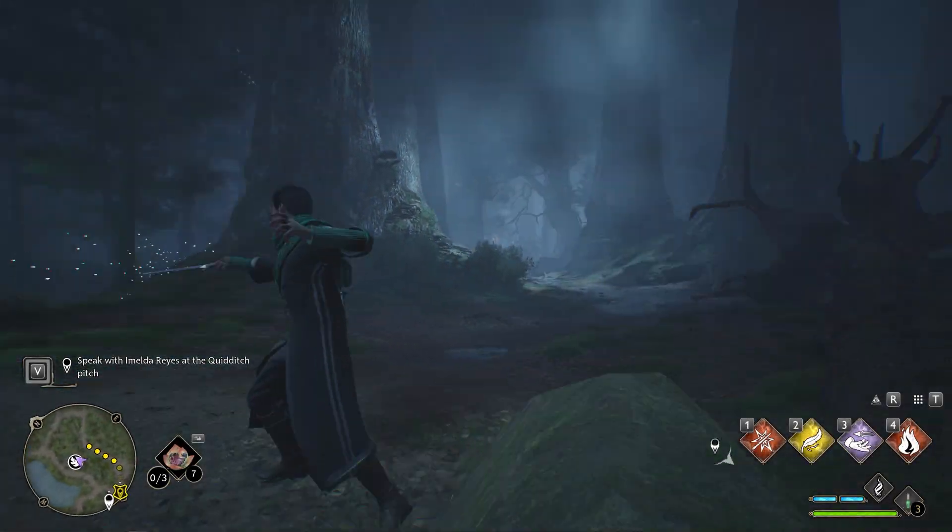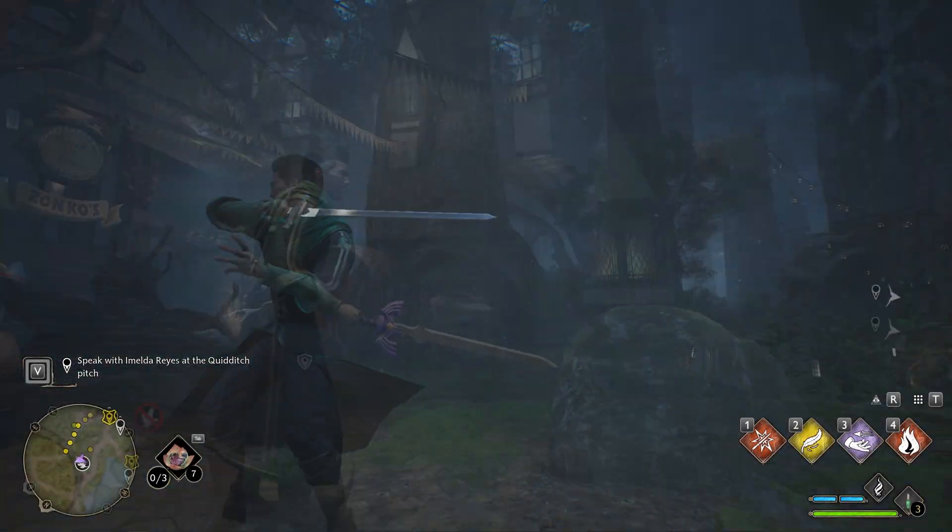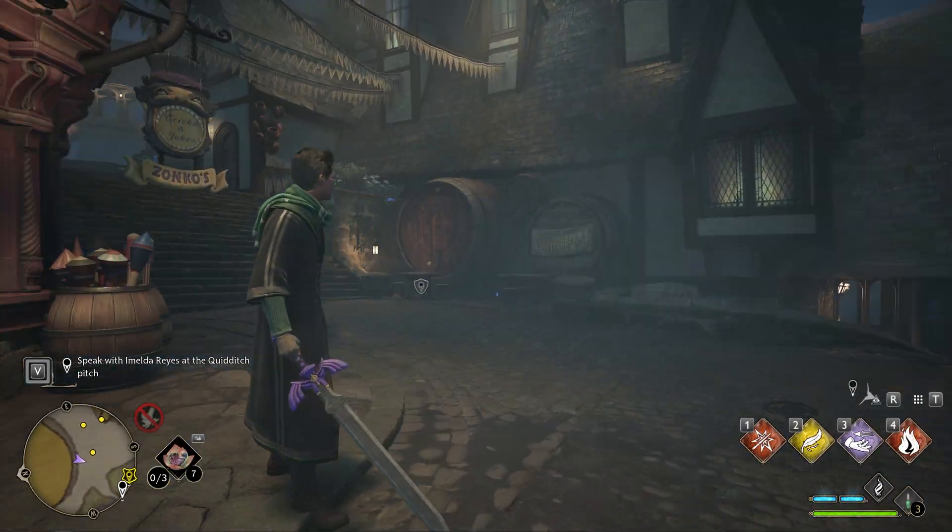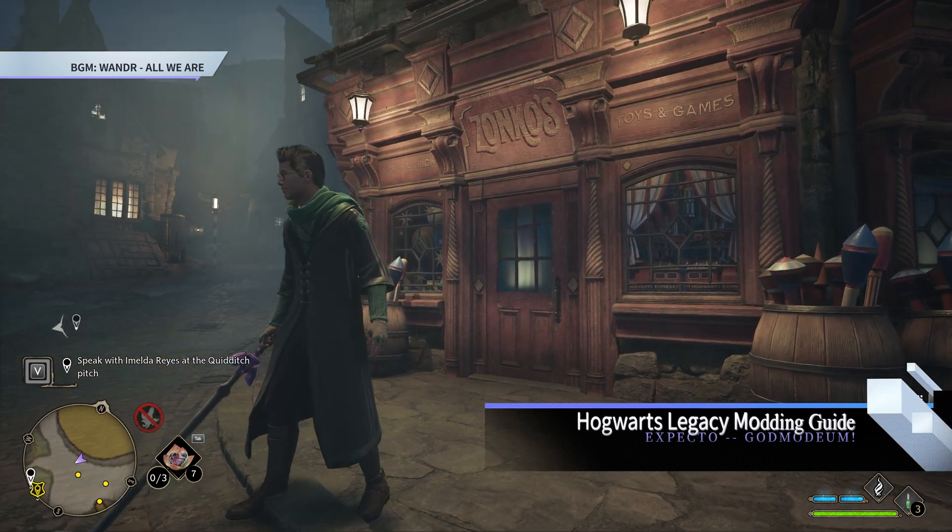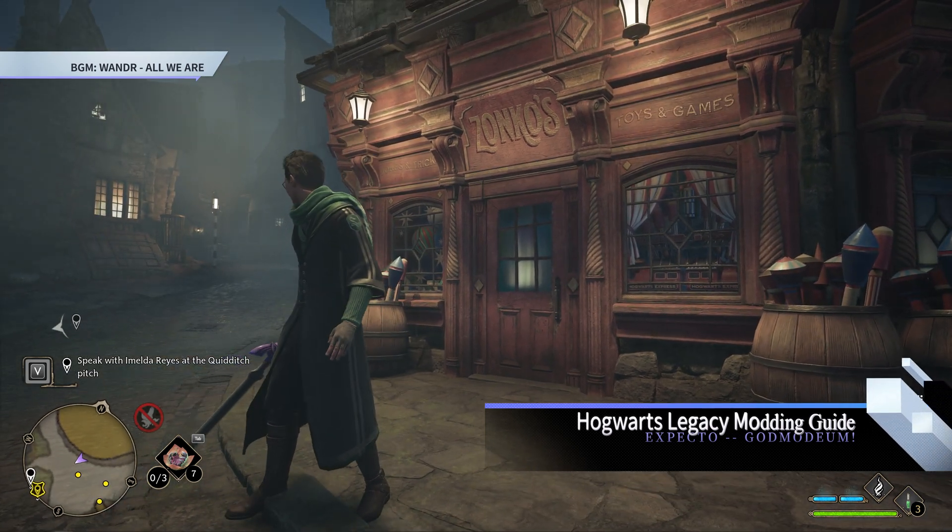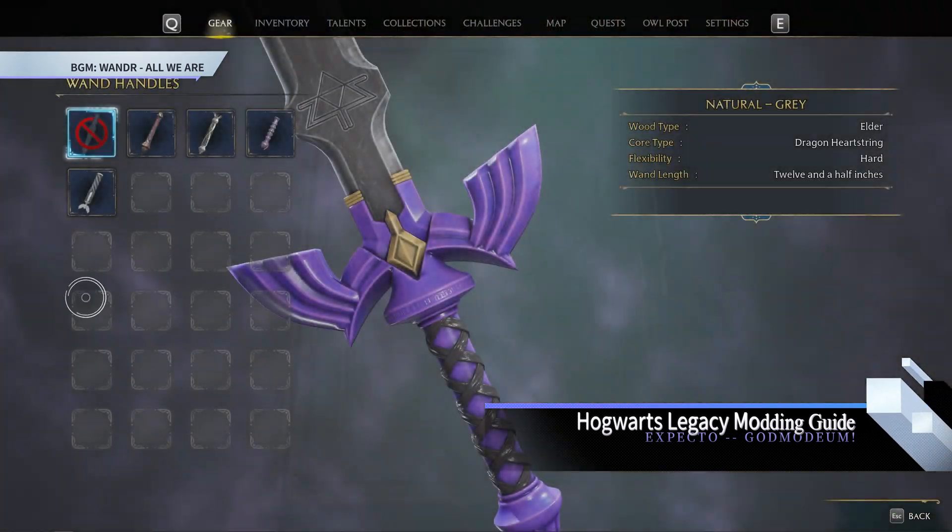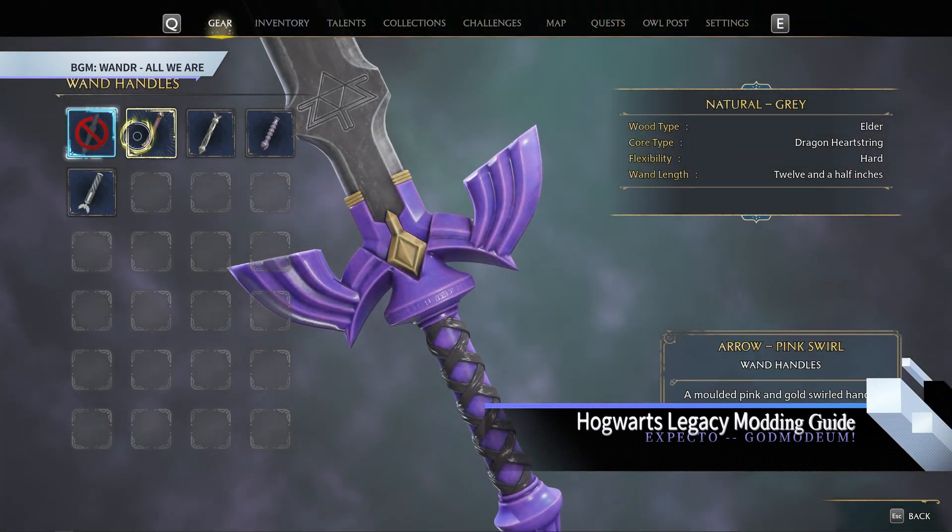Want to make your wand look like the Sword of Gryffindor? No? How about the Master Sword? Let's get that done by installing some PC mods. As always, be sure to pause the video if you need to because we're going to go quick.